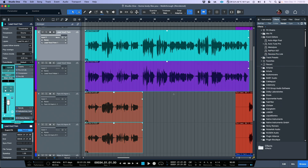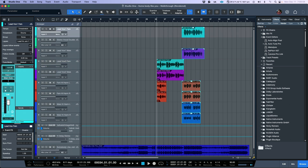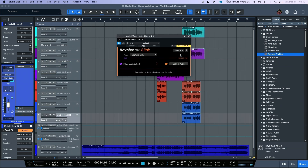Now that we have our verse done, let's move over to the chorus. I'm going to highlight all of these events, drag and drop Revoice Pro Link, capture audio, and let's show Revoice Pro.